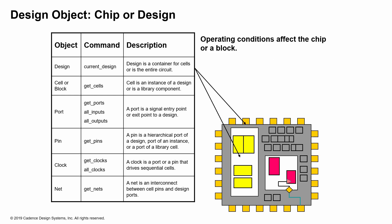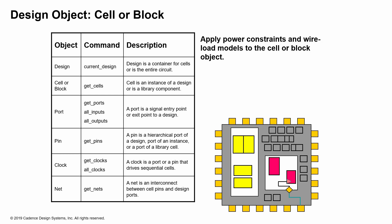Your operating conditions are the ones that affect the entire chip, or if you're constraining a block in this case, then those affect the entire block. You would apply constraints like power constraints or wire load models, things like that, to the cell or the block object.